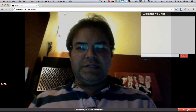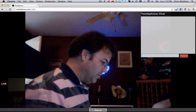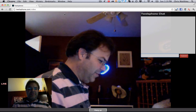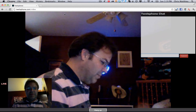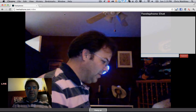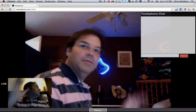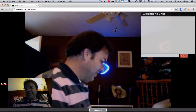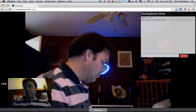It is using STUN and TURN so we can work through firewalls. And there you go. The one on the bottom is my video and the one on the main screen is the remote video. And we've got chat working here.